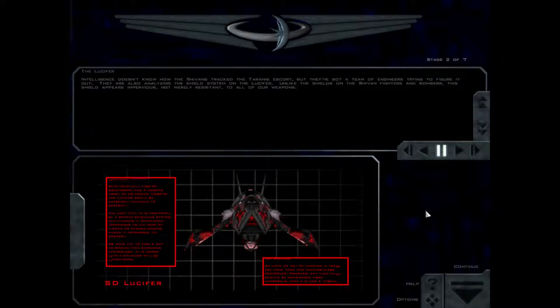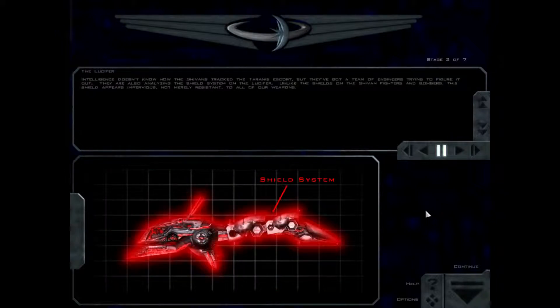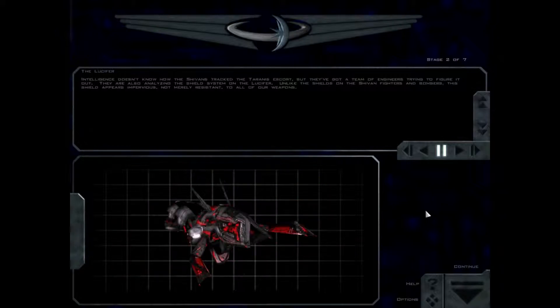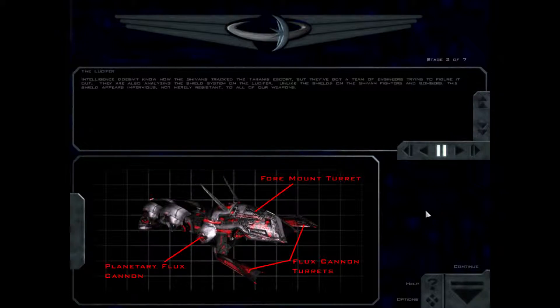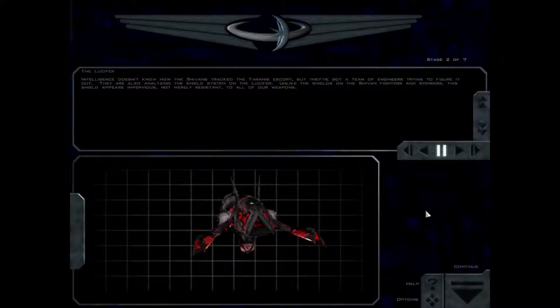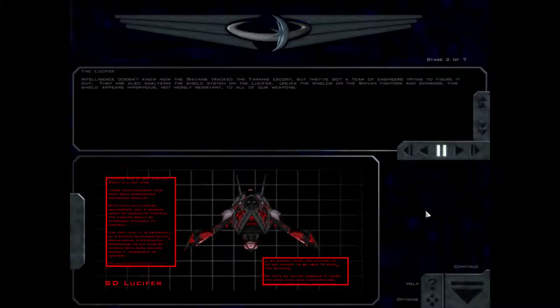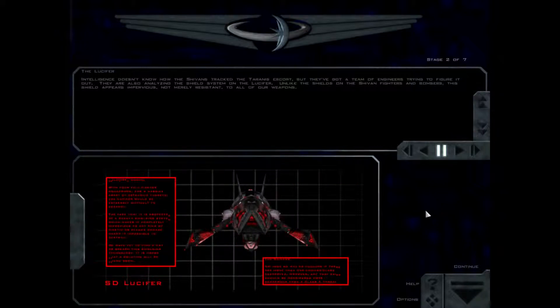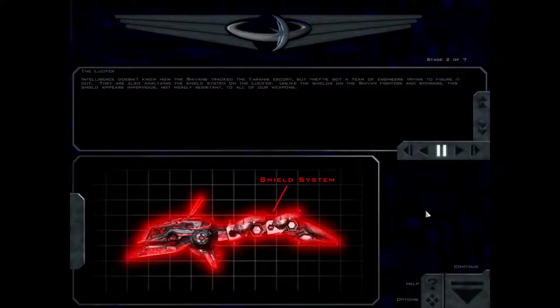Intelligence doesn't know how the Shivans track the Tyrannus escort, but they've got a team of engineers trying to figure it out. They're also analyzing the shield system on the Lucifer. Unlike the shields on the Shivan fighters and bombers, the shield appears impervious, not merely resistant, to all of our weapons.